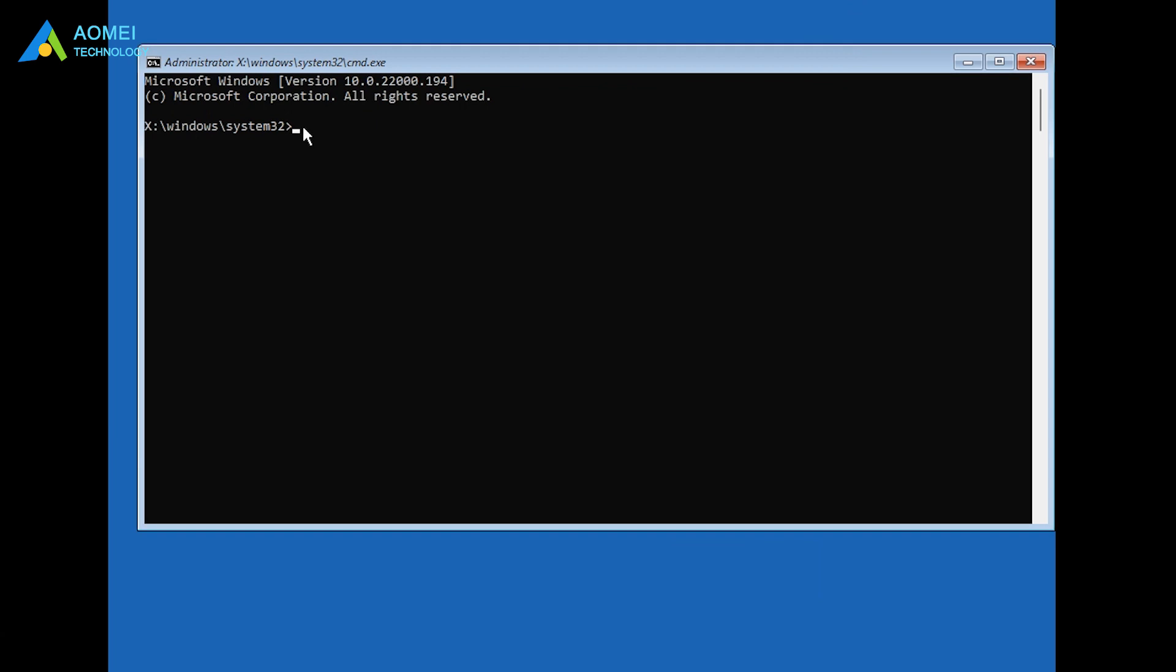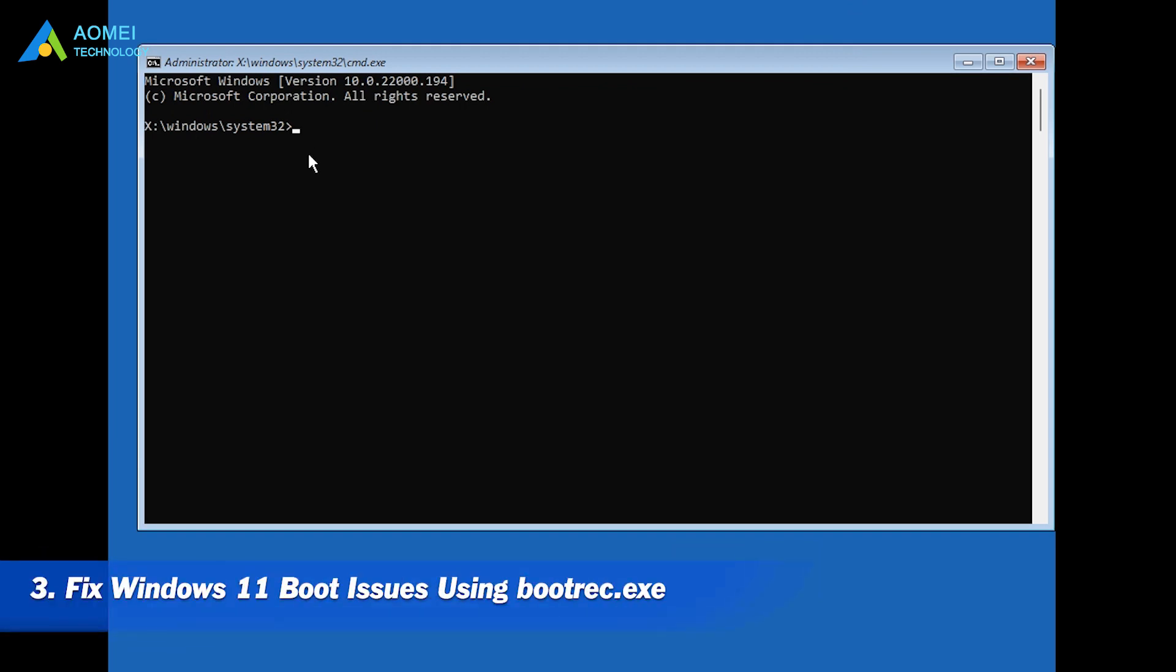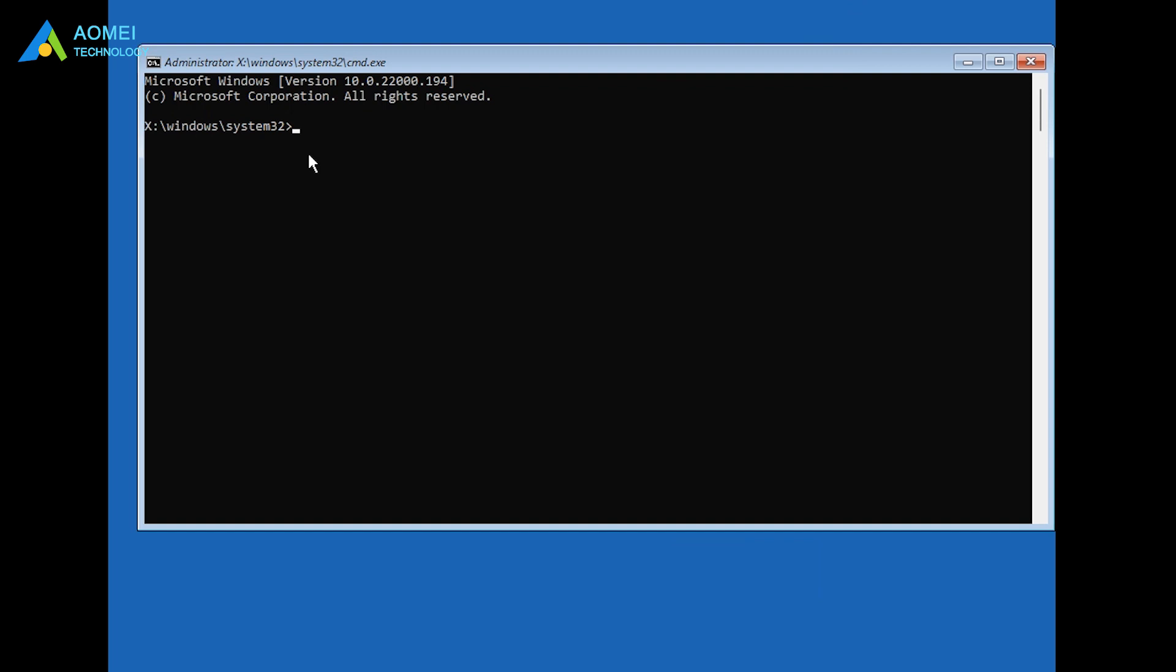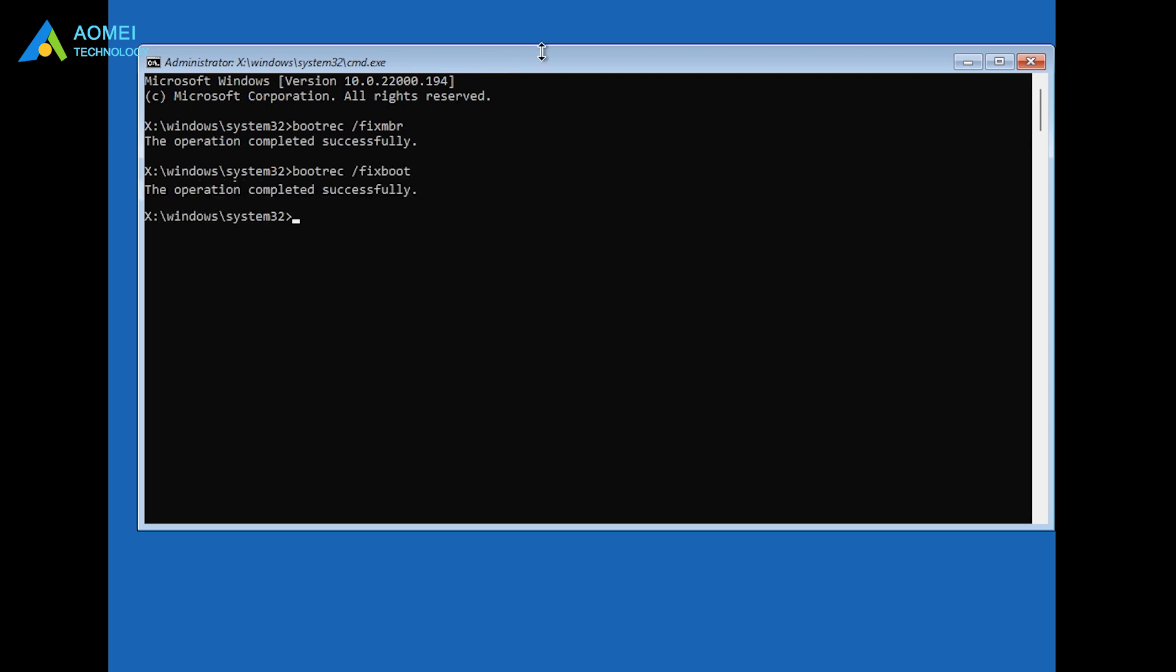Method 3: Fix Windows 11 boot issues using bootrec. Select boot from Installation Media. To open the command prompt, type the following commands in order and press Enter after each. After the process is finished, exit the recovery screen and try to boot into Windows again.